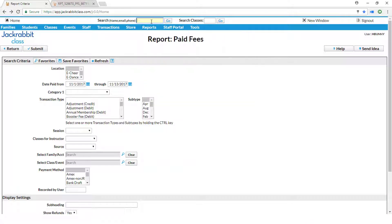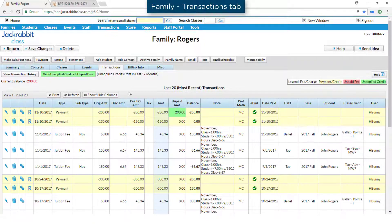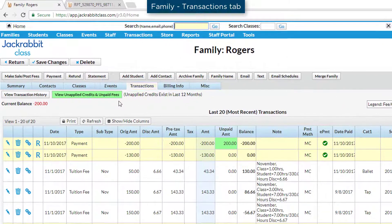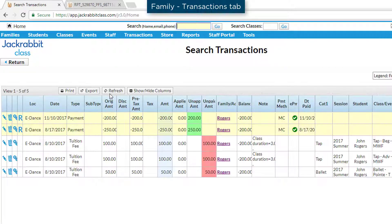Linking fees ensures your report totals for Category 1s are accurate. On the Transactions tab, click on the View Unapplied Credits and Unpaid Fees button. Only the unapplied credits and fees will be displayed for the family, which is helpful if the amounts are older and not visible on the screen.